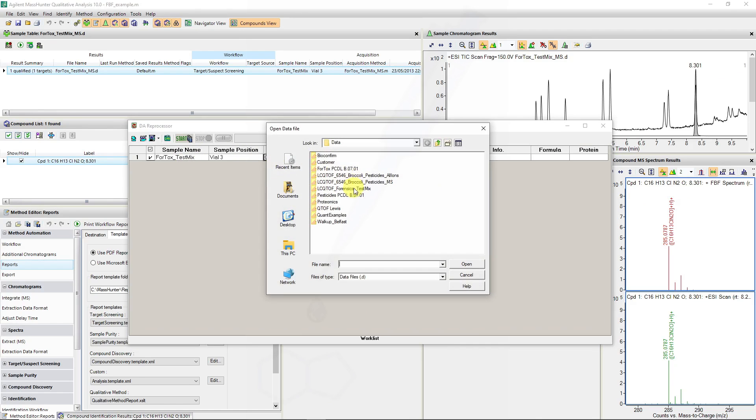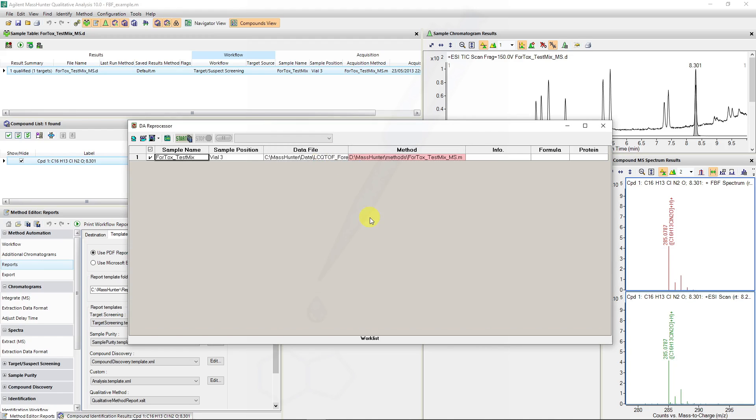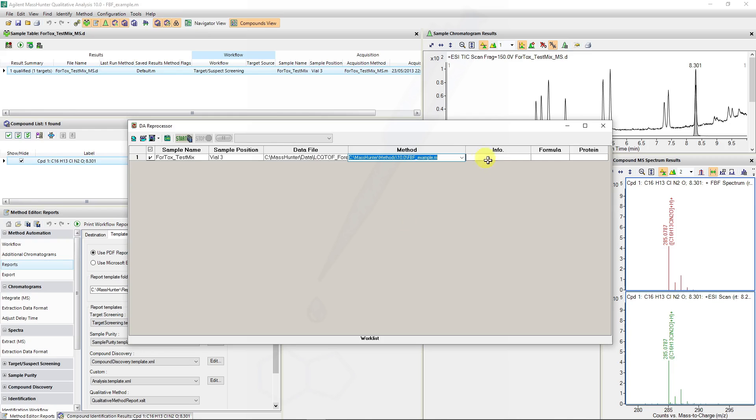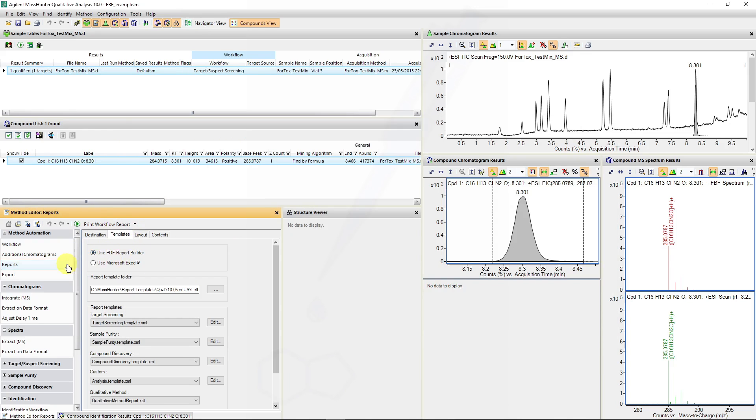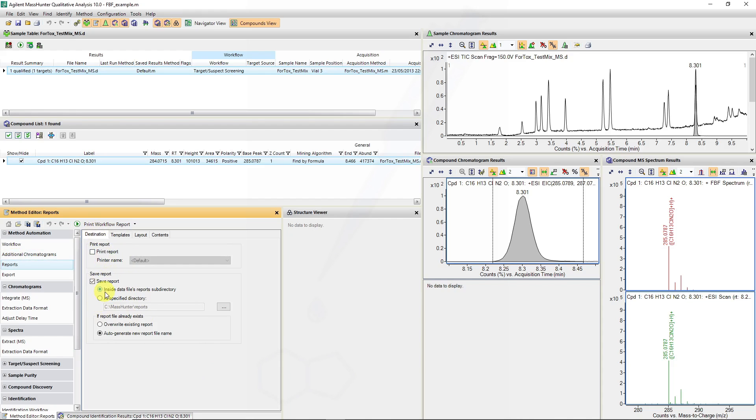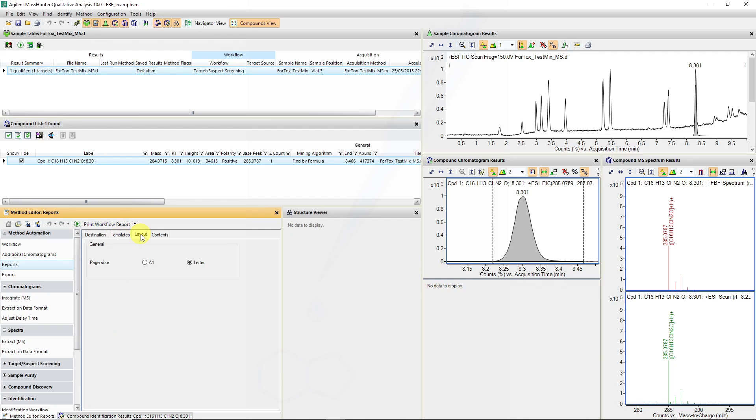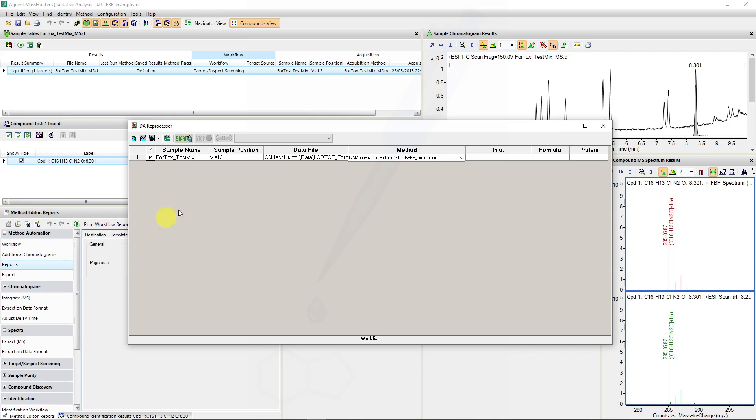To run a DA reprocessor, we would select the data file, browse to where the data file is located, and that's where the reports will also be generated. We then select a method for reprocessing and we have to ensure that the method we've selected has got the report being saved instead of being printed, otherwise a dialog will appear every time you reprocess a data file. So save report needs to be on and we are saving the reports in the data file subdirectory.